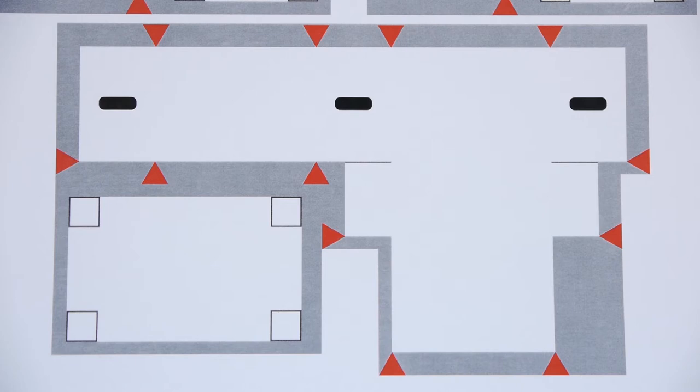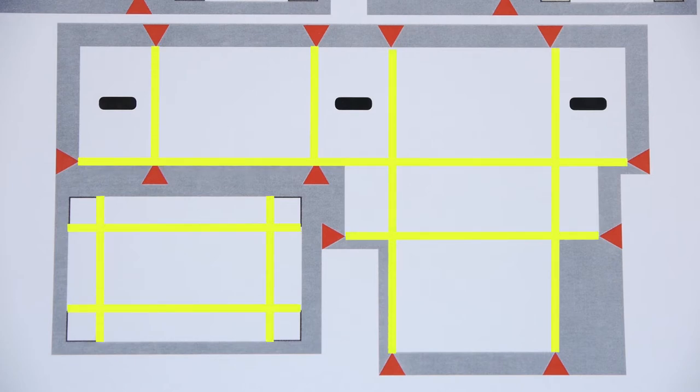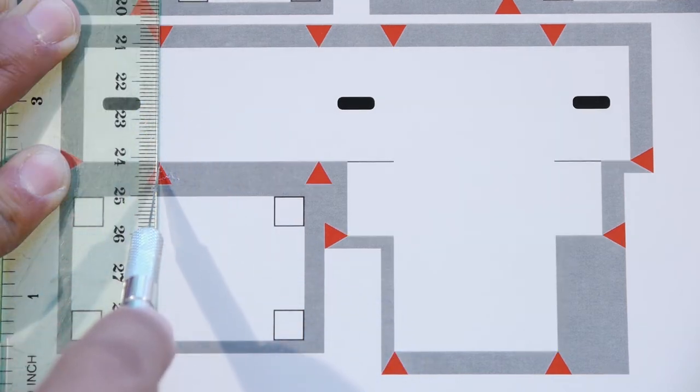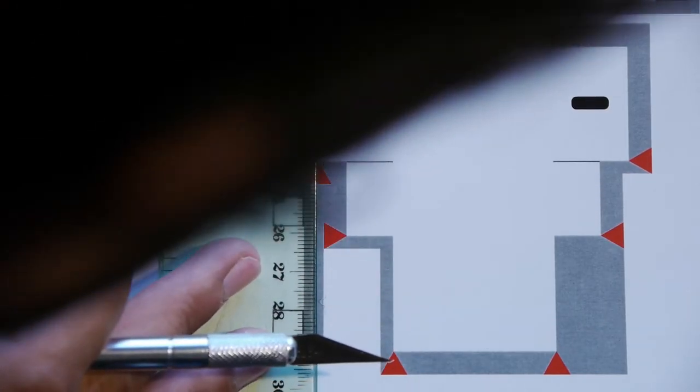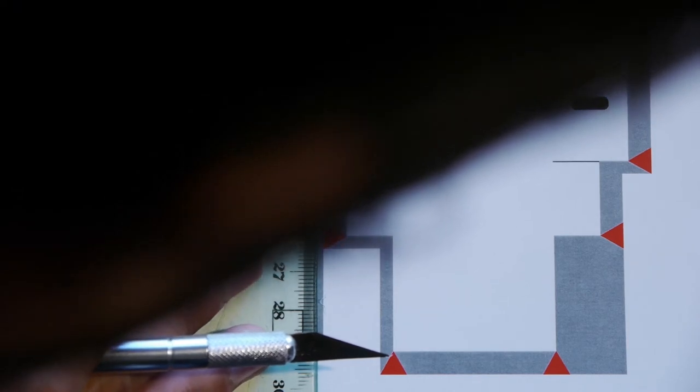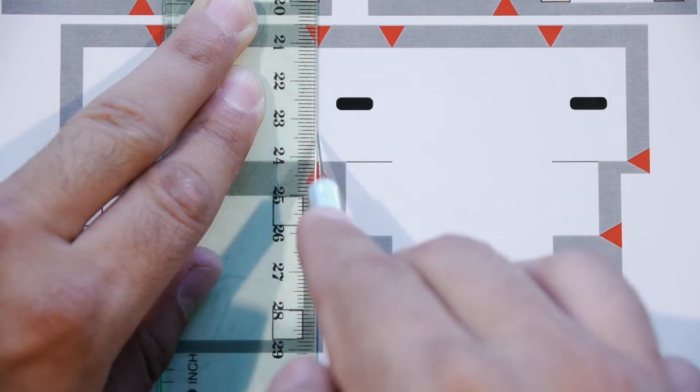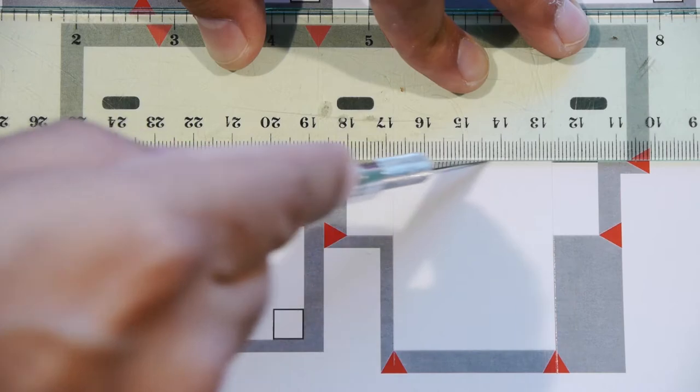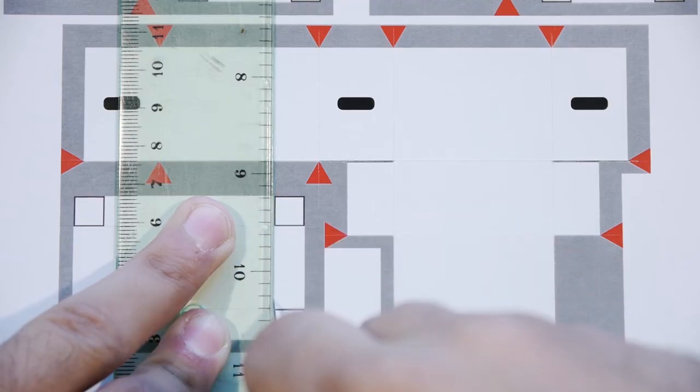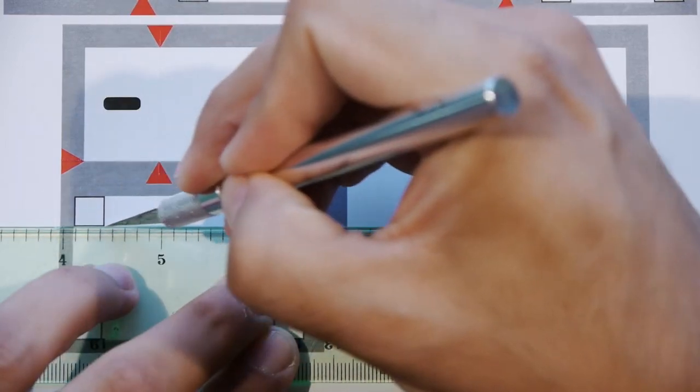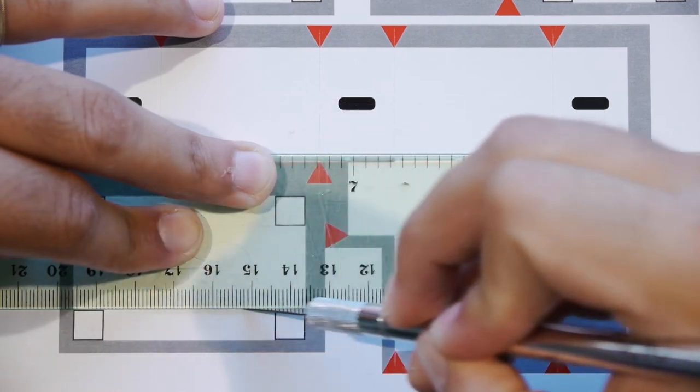First, we'll want to score the template using the red triangles and naturally occurring edges as guides along all the lines shown. This is actually the least favorite part of the tutorial for me personally because the camera and the lights are always in my way, so I'm always contorting my body and trying to make it look like I'm just comfortably and easily scoring away like it ain't no thing. But once you finish scoring, cut out the template.